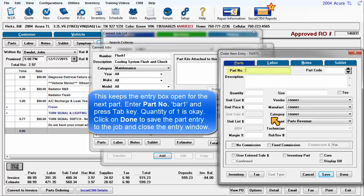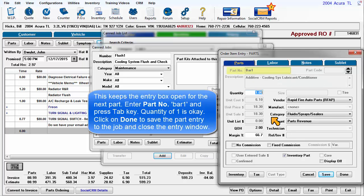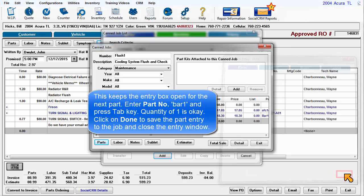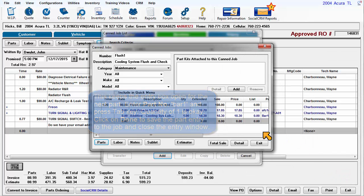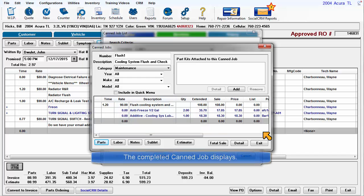Enter Part Number Bar 1 and press Tab. Quantity of 1 is OK. Click on Done to save the part entry to the job and close the entry window.